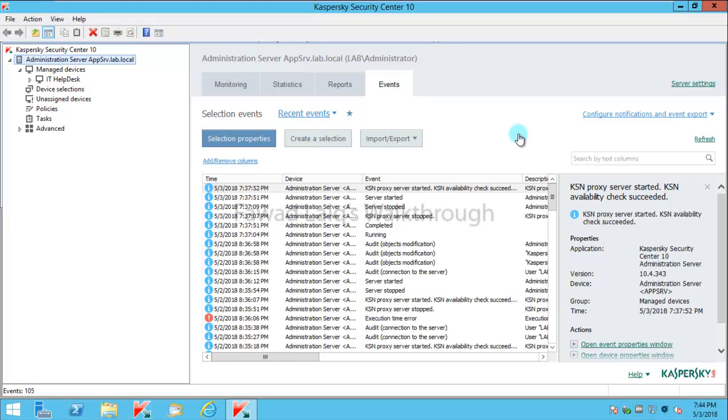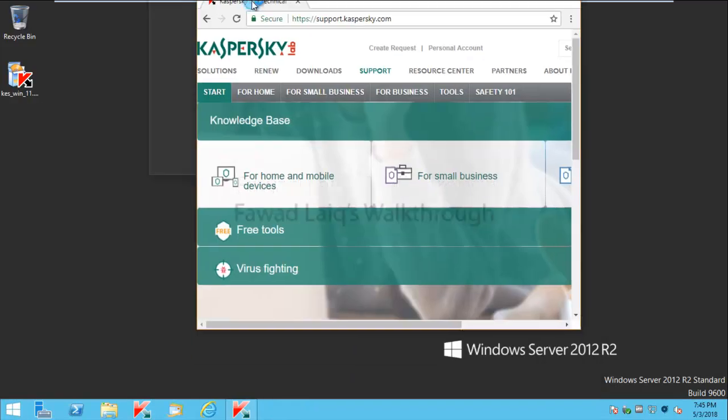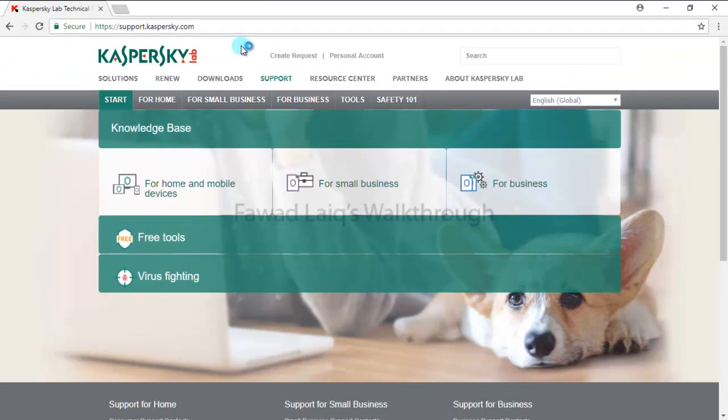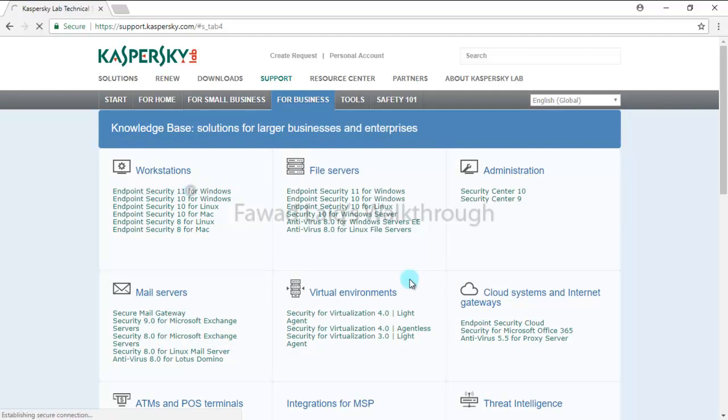I've already downloaded Kaspersky 11 setup. For those who don't know how to download this, you need to go to support.kaspersky.com, go to For Business, and you have Kaspersky Endpoint Security version 11.